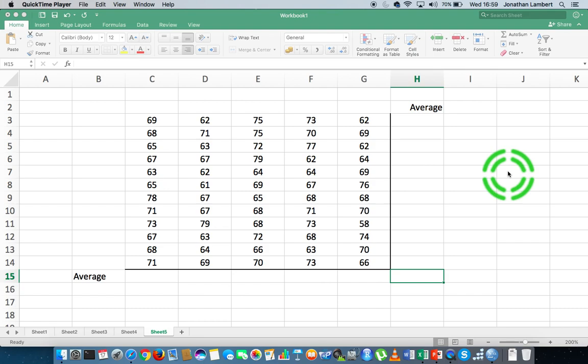Hi guys, this is Jonathan Lambert with the Mathematics Development and Support Service at the National College of Ireland. And this short video in our series of Excel basics, more importantly, basic functions that we can use within Excel, is going to concentrate on the function called average, which is going to calculate the average of a set of values for us, or a range of values.